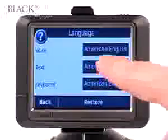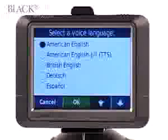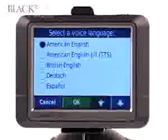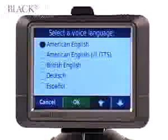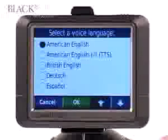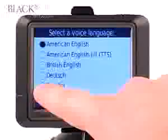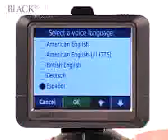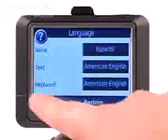Let's change the voice. A variety of accents and languages will appear, such as American English, British English, Dutch, and Spanish. Let's pick Spanish and press OK. From now on, all the voice commands will be in Spanish.